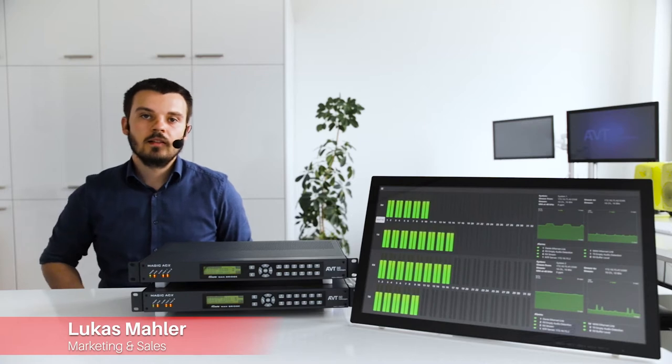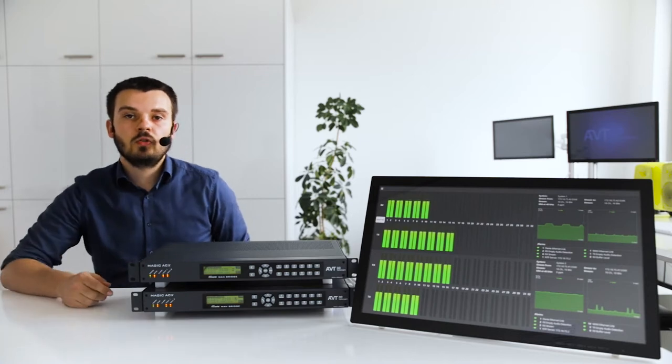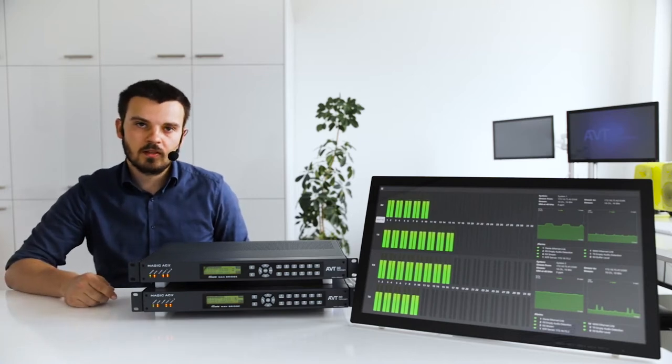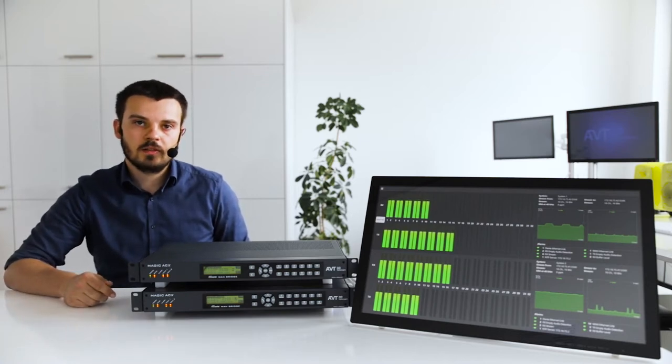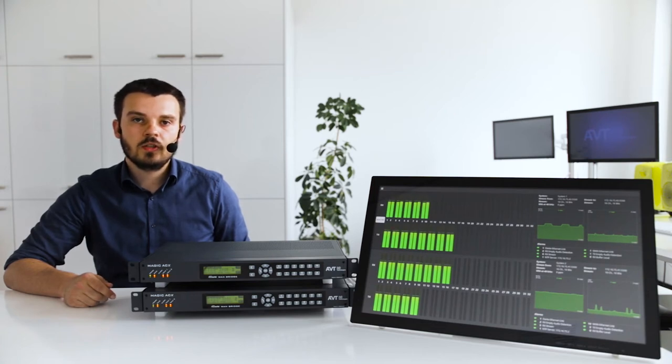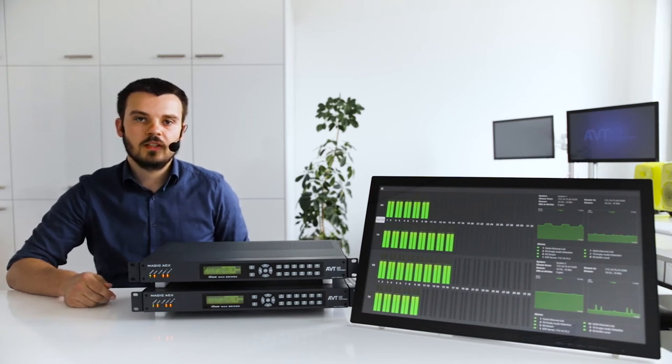Welcome. Today I will be introducing you to our latest product. Since we are not only always working on improving our existing products, but also steadily developing new ones here at AVT, we want to show you our newest creation.